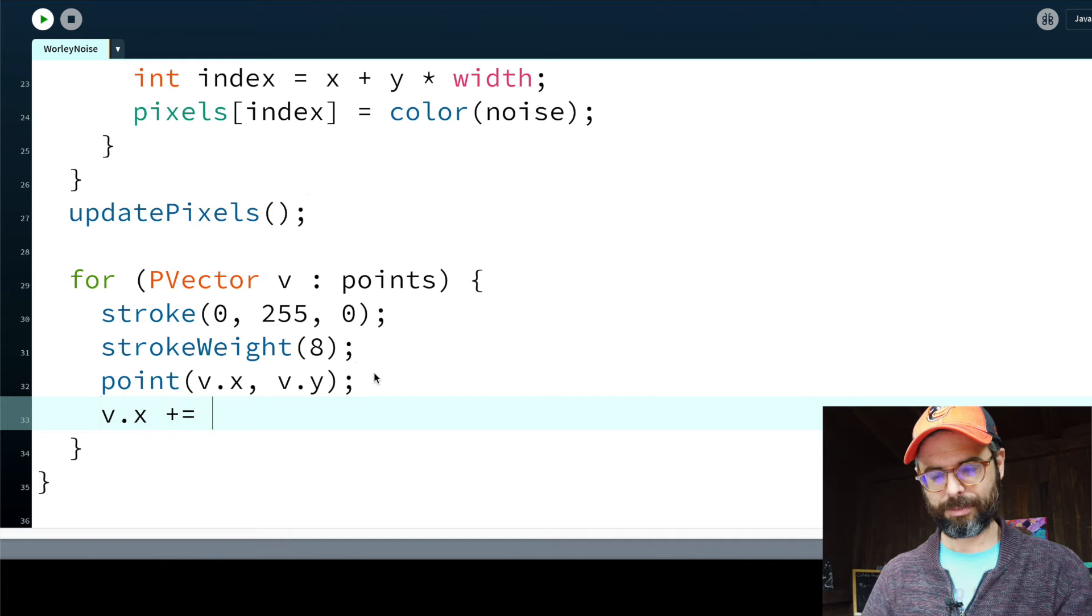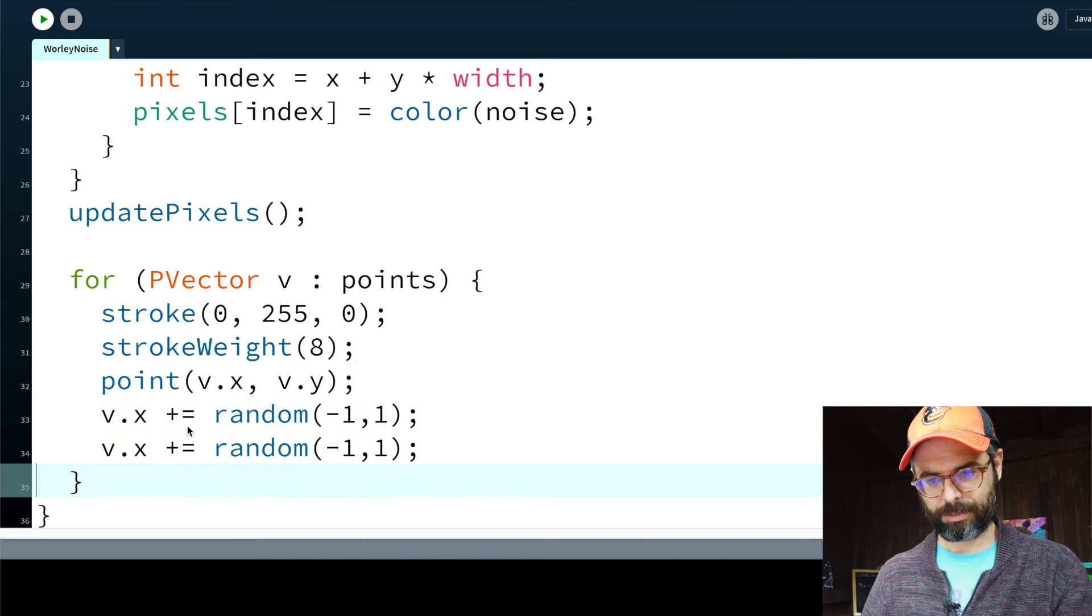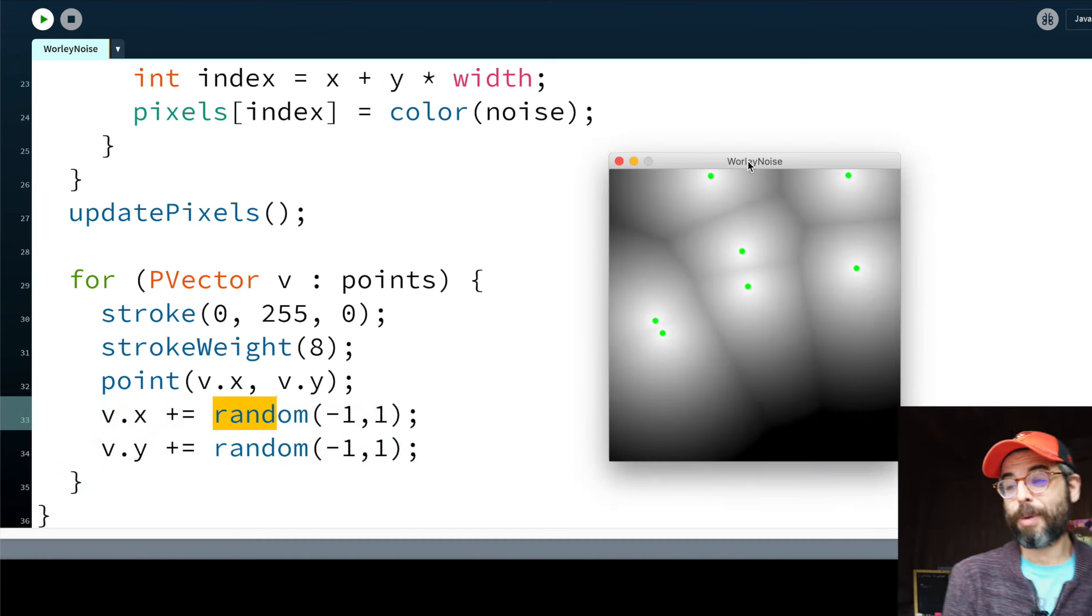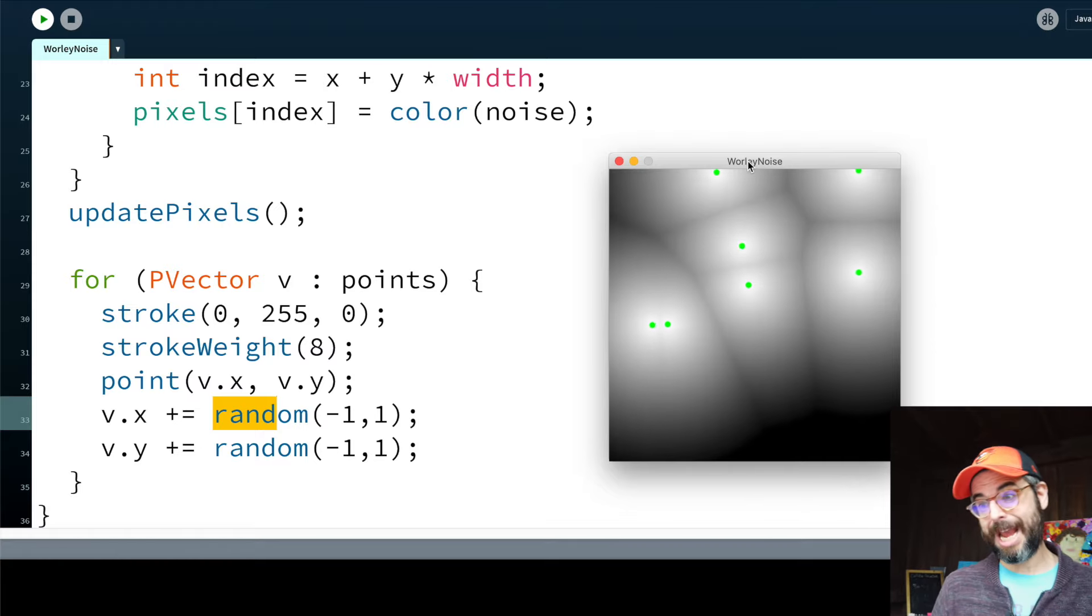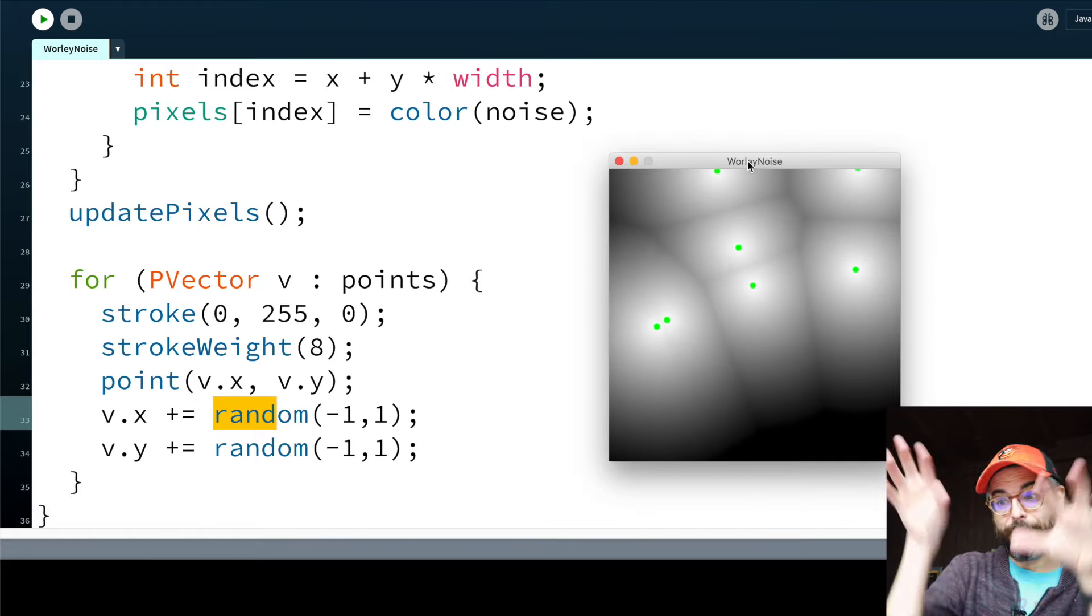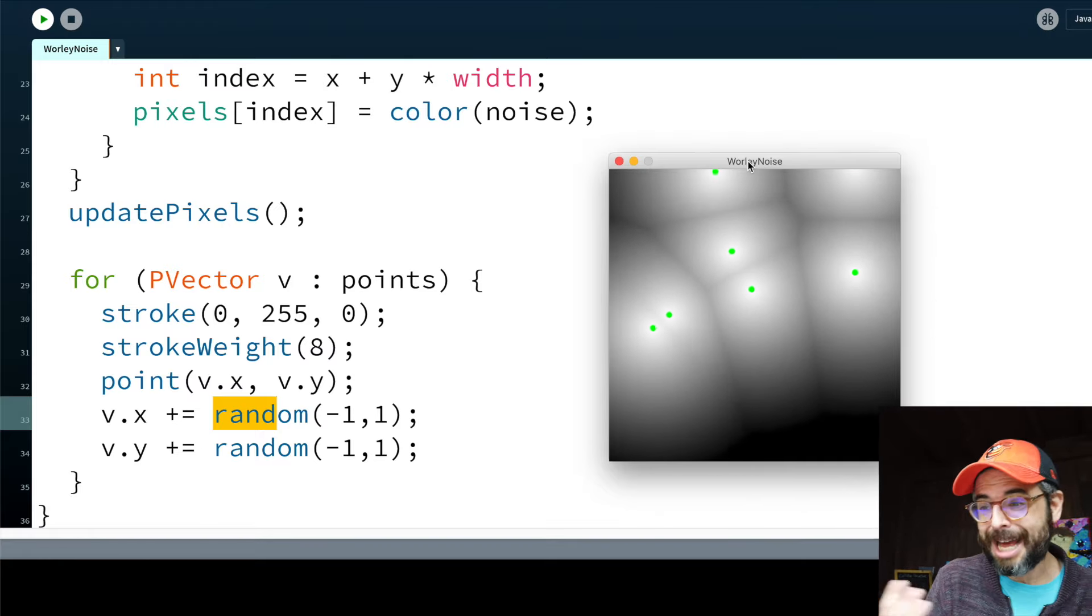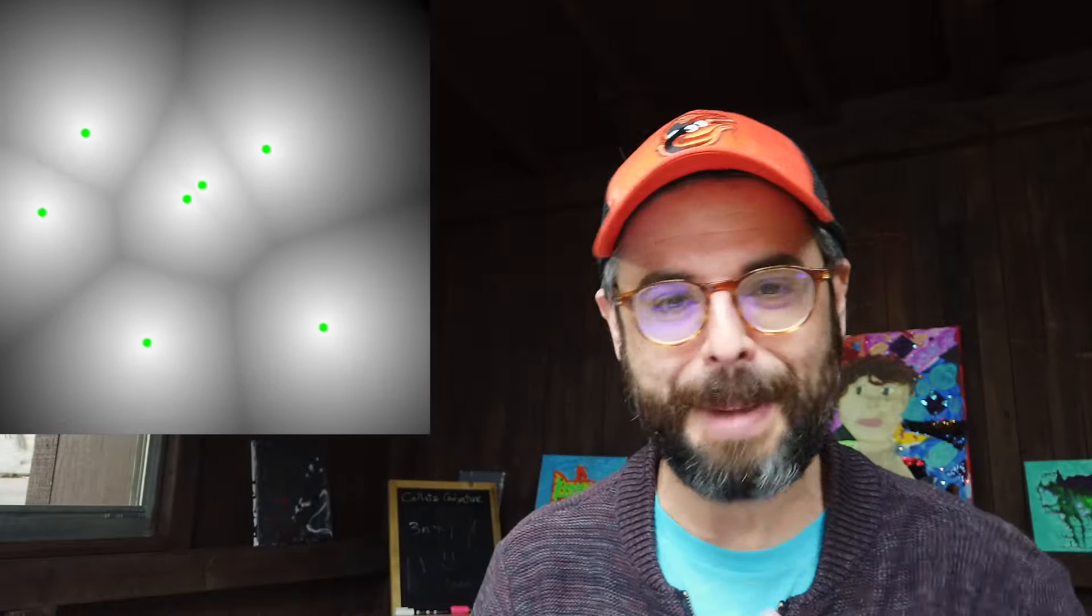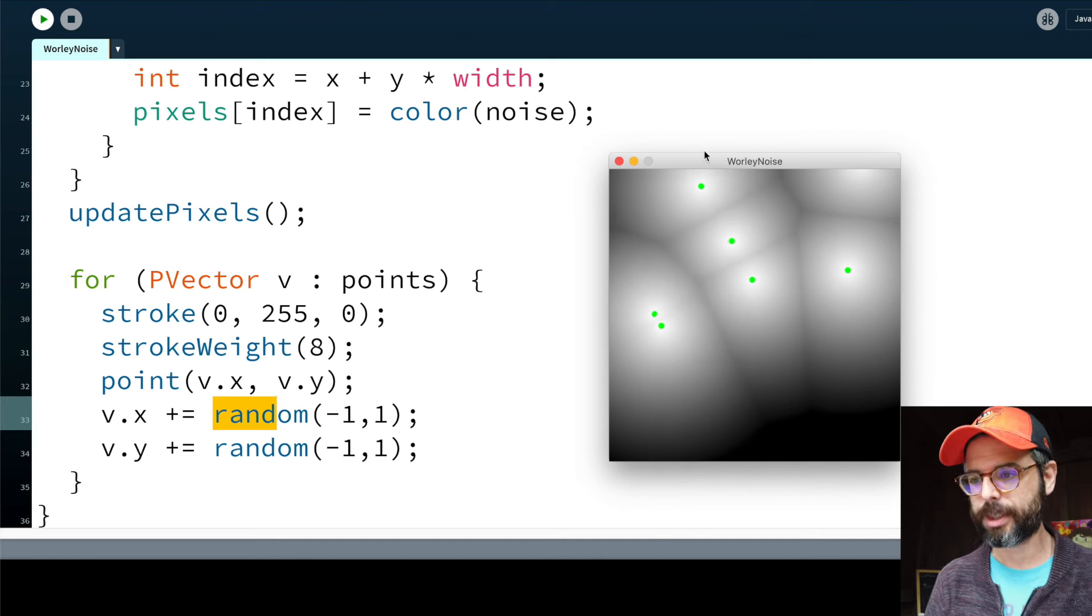And interestingly enough, we can do some fun things, like we can have these points move around. Them shaking like this perhaps isn't the most interesting movement, and maybe having them be bouncing balls, bouncing off the edges, or flocking together, or moving in spiral patterns, or with Perlin noise. I'll let you explore that. Maybe I'll come back to it later. But you can see that these points can actually move around to create an animation out of the noise.